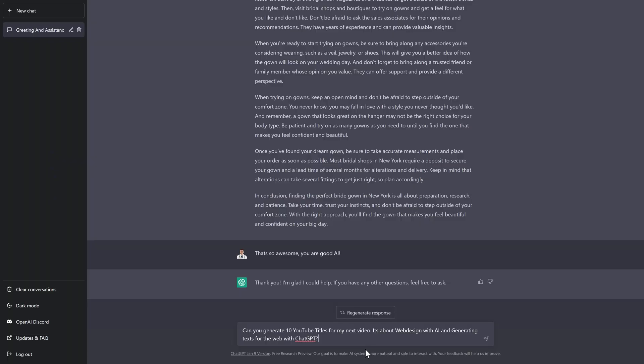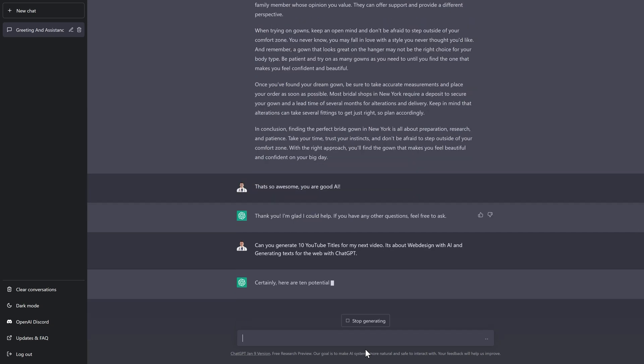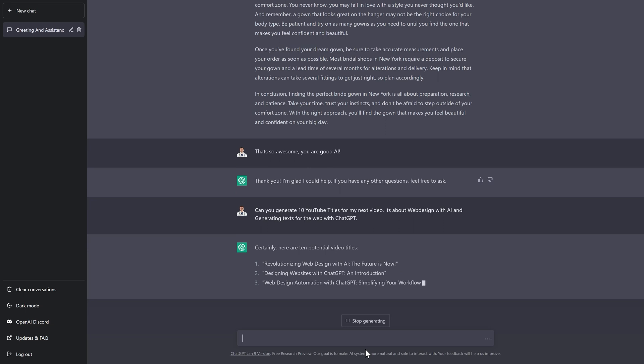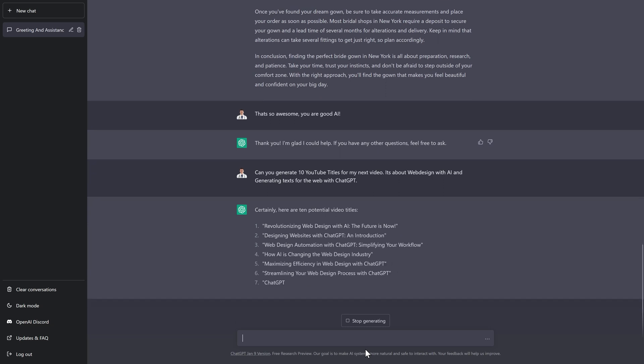Can you generate 10 YouTube titles for my next video? It's about web design with AI and generating text for the web with chat GPT. Enter. Those are actually pretty good ideas. This is my next place to go to for YouTube titles. This is amazing man. This is so funny.